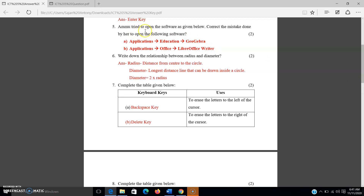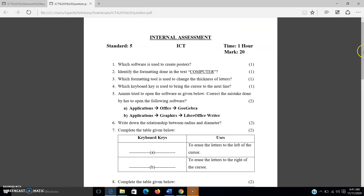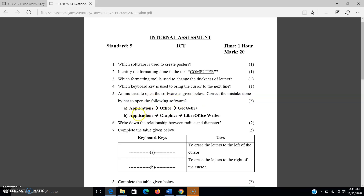The next question: Amu tried to open the software as given below — correct the mistake done by her to open the following software. Two options are given: opening GeoGebra and LibreOffice Writer. You have to find the mistakes in these two options and correct them.